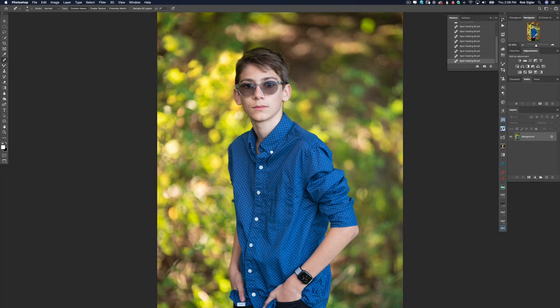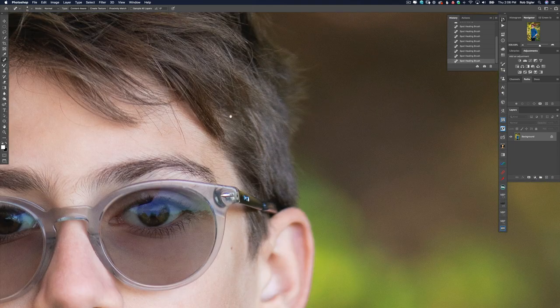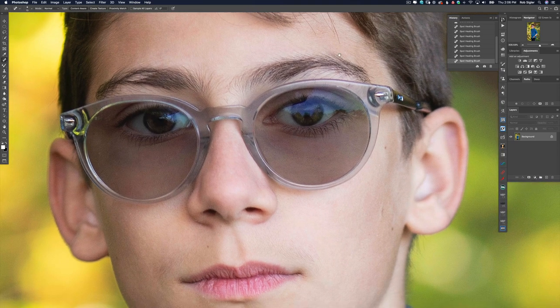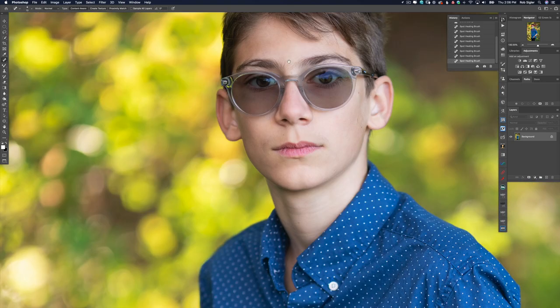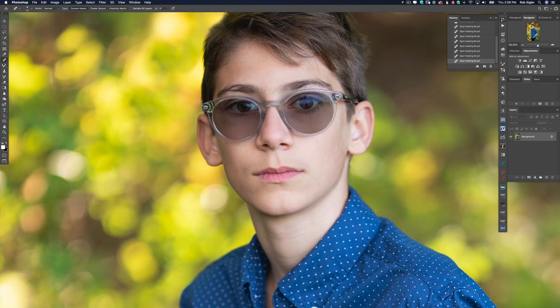This is called broad lighting. Typically I put the light on the other side so that it lights the short side of his face. In Photoshop, let's zoom way in on his glasses. We're going to lighten them up a little bit so that they don't look like they have transitioned. There are several ways to lighten things in Photoshop — we could open the image in Camera Raw or use a curves adjustment layer — but the problem is we don't want to brighten the entire image. We just want to brighten his glasses.